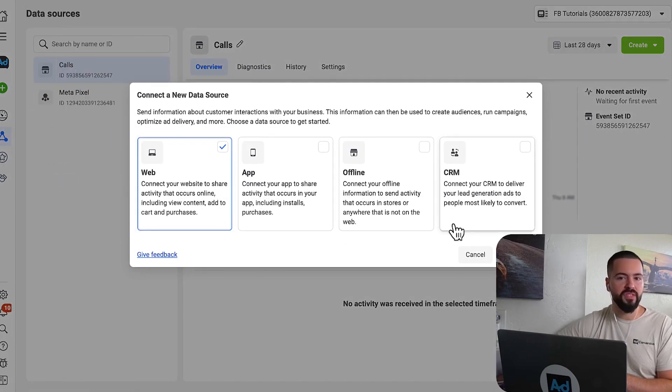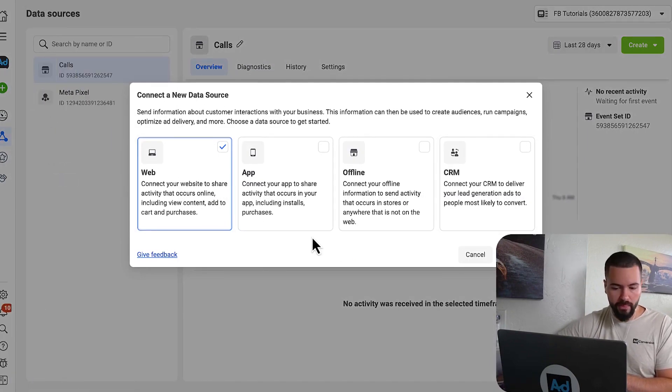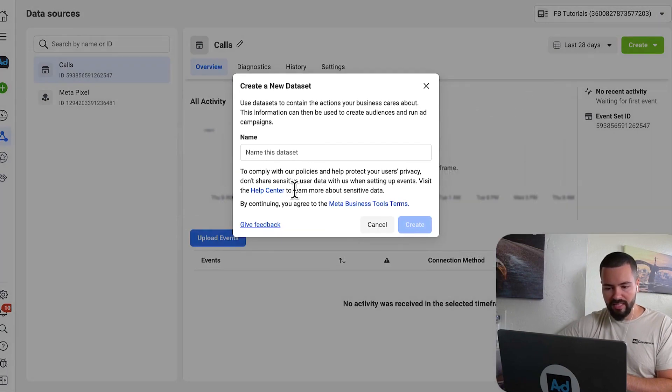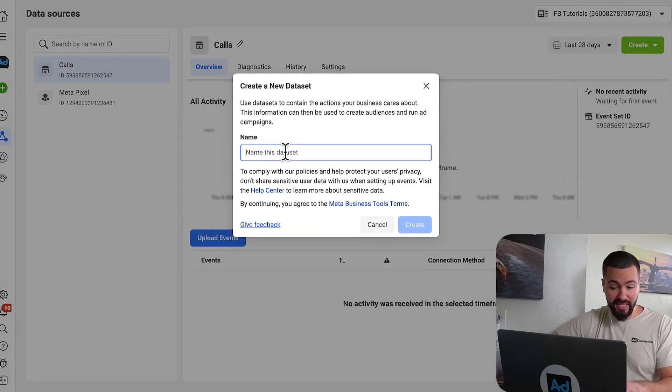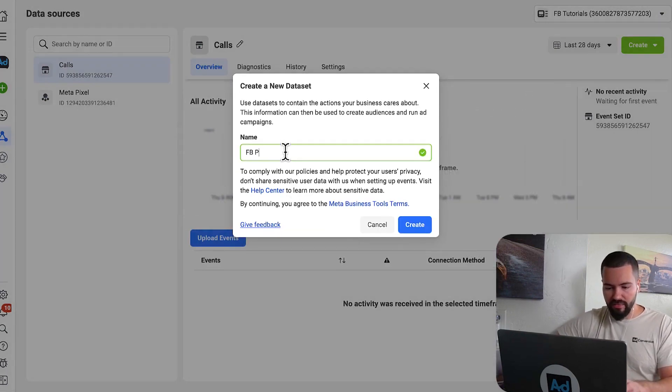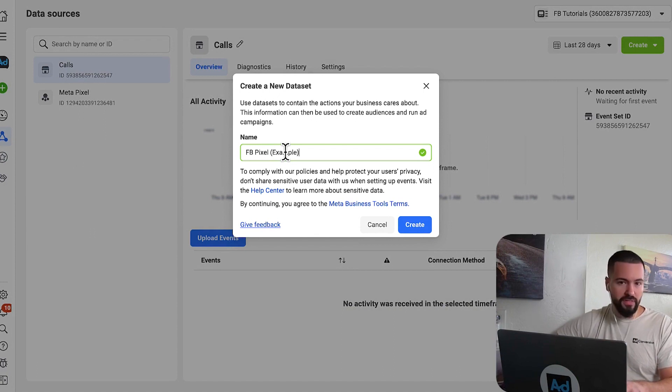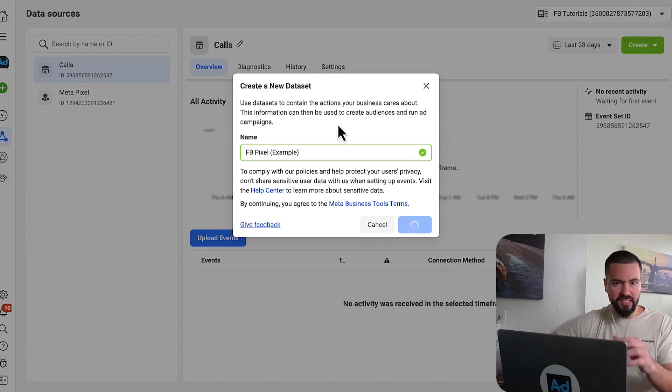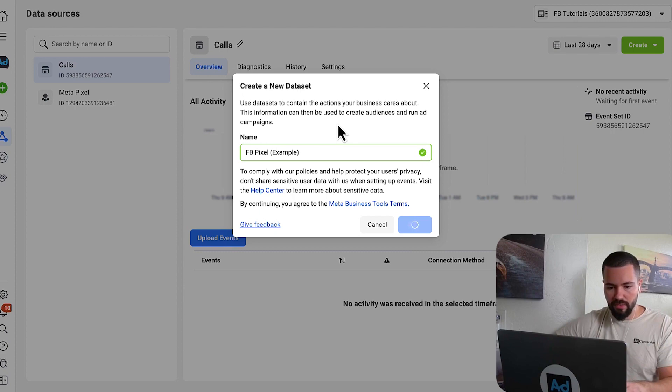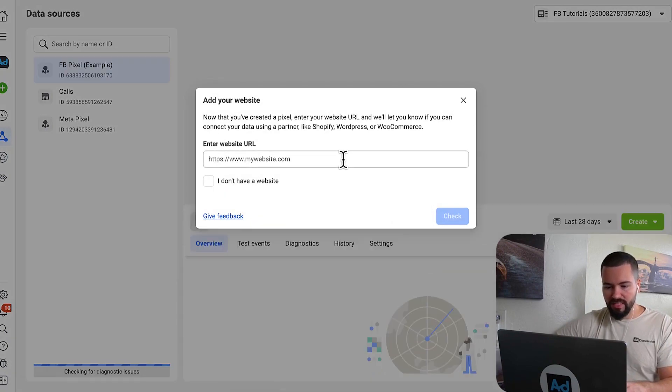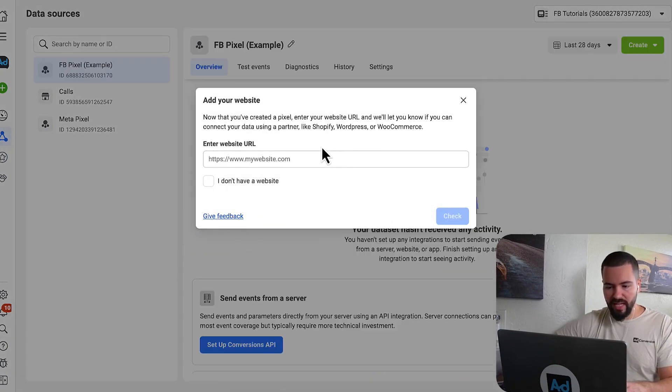So it's going to ask you what type of data source do you want to connect? We want to create a web-based data source. So I'm going to click connect here. I'm going to name this data set. So I'm going to name it Facebook pixel example, just for the sake of this video, but you can name it whatever you want. Maybe your business name and then the pixel. So I'm going to create this.